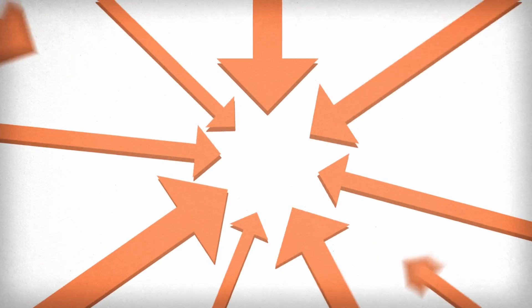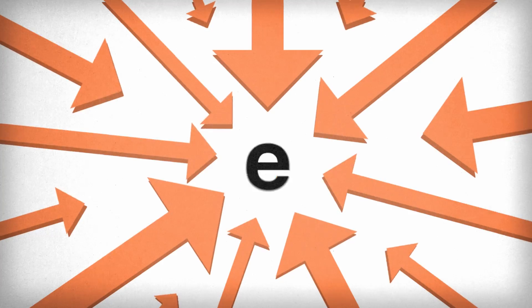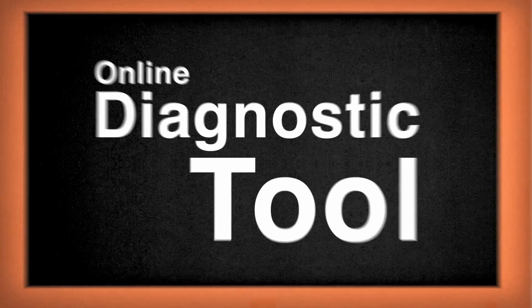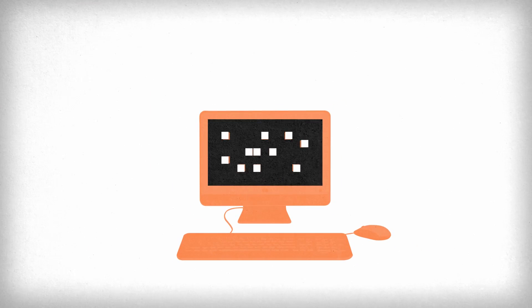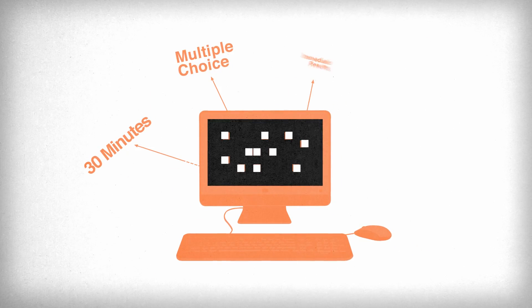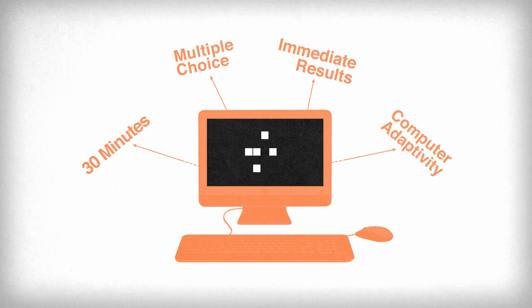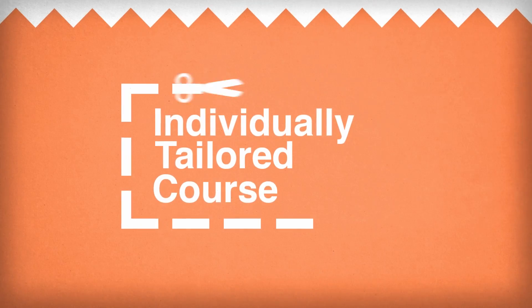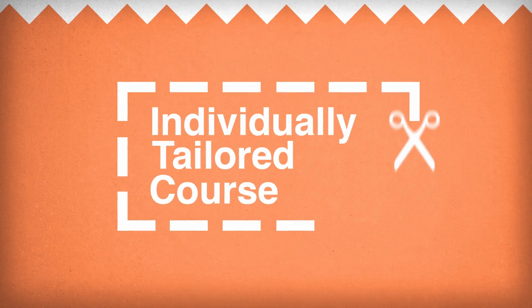Could this be refined even further? Yes. Through an online diagnostic tool, we identify knowledge gaps and areas of focus for each user to form an individually tailored course.